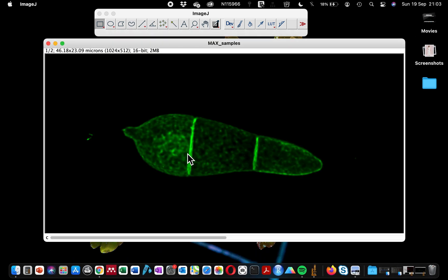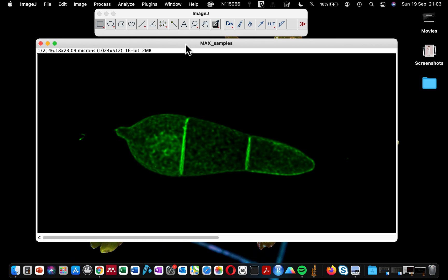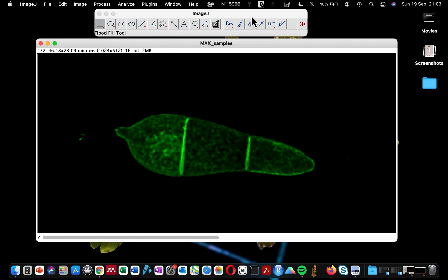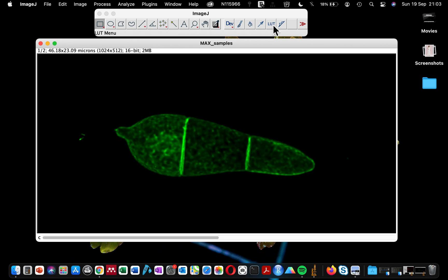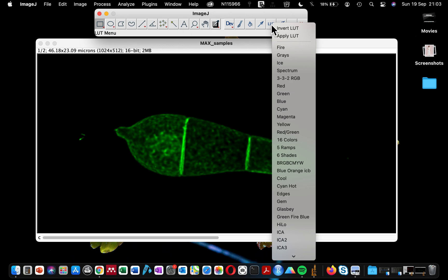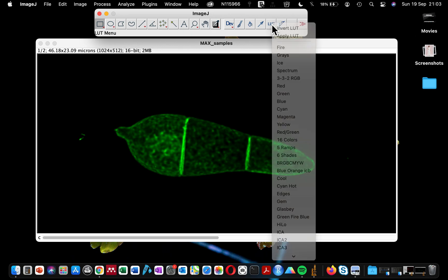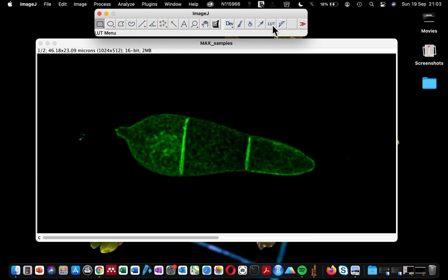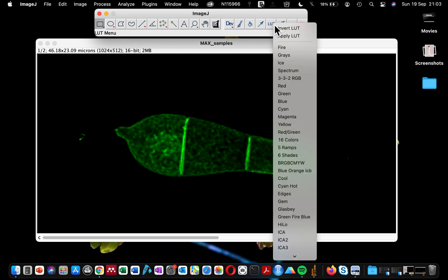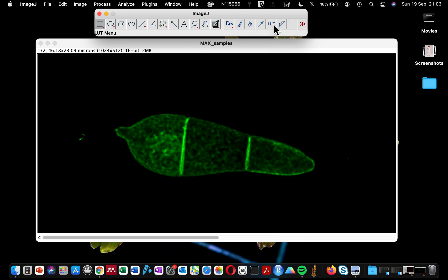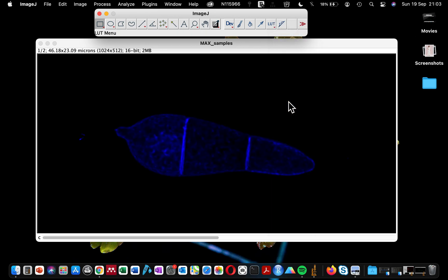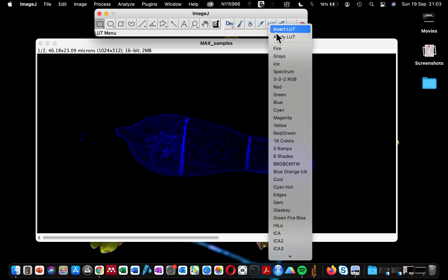For instance, if I'm not happy with the green color, I could just go to the LUT—that's the lookup table, that's why it's called LUT (L-U-T), lookup table. Click on it, whether in your Fiji or ImageJ, and you can select whatever color that you are interested in visualizing. You can see that's really, really easy. That doesn't take any time.